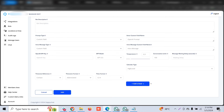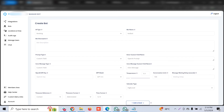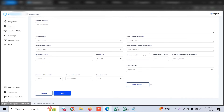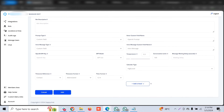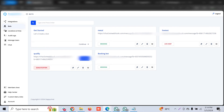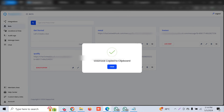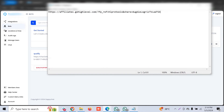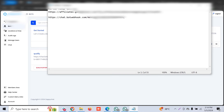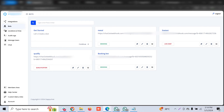Once the bot is created, you're good to go. I'm cancelling because I've already created a booking bot. All you have to do is copy this webhook link and keep it in your notepad. The configuration in Zappy Chat is now complete.